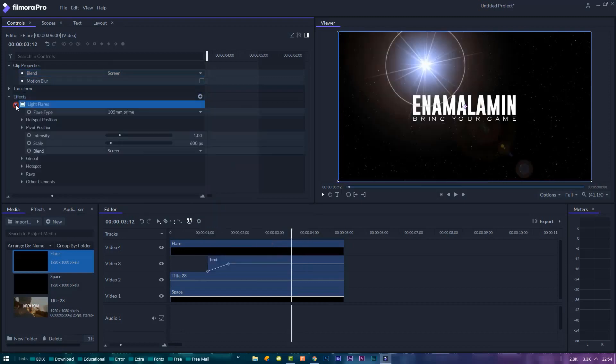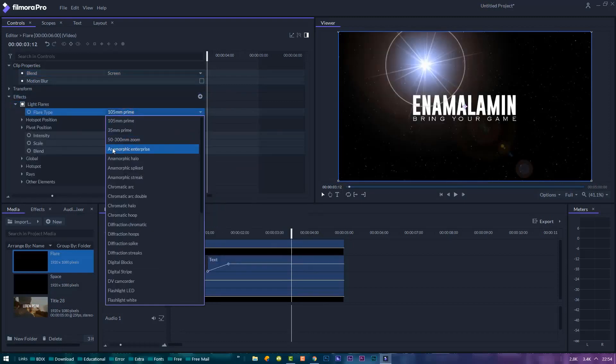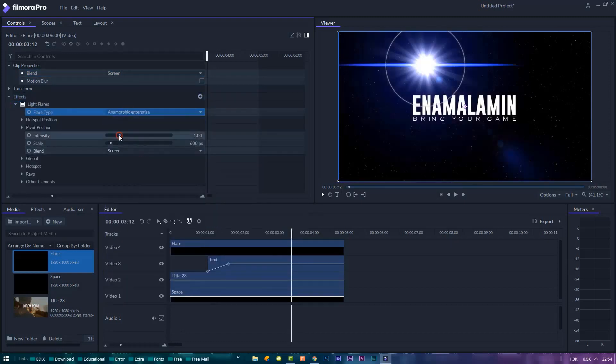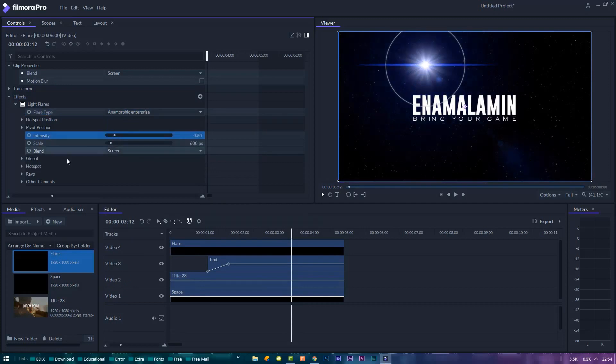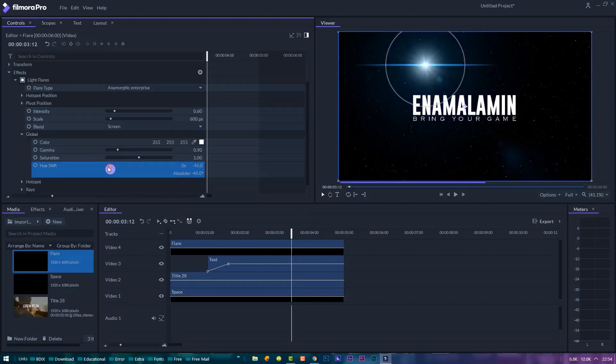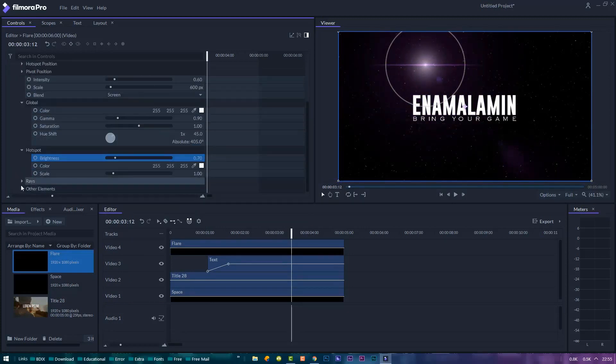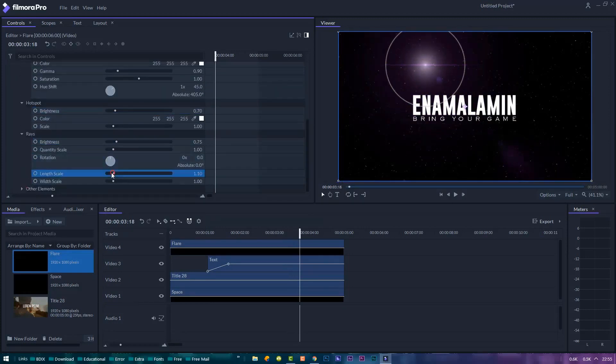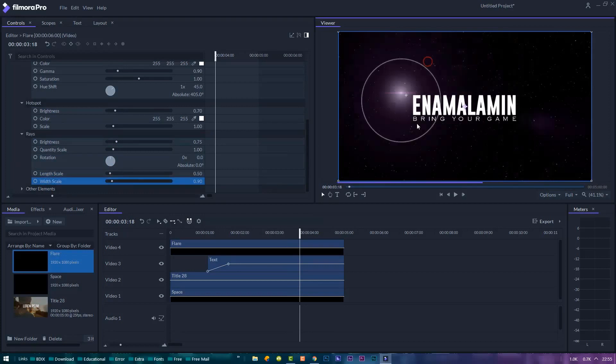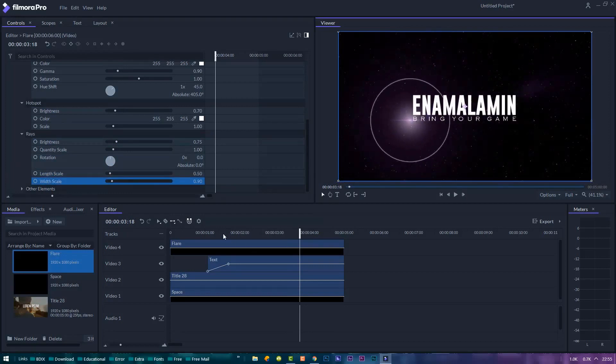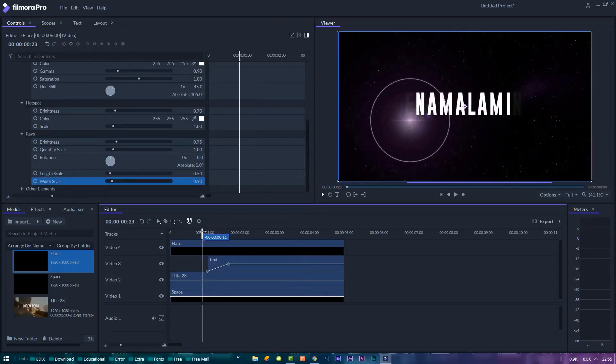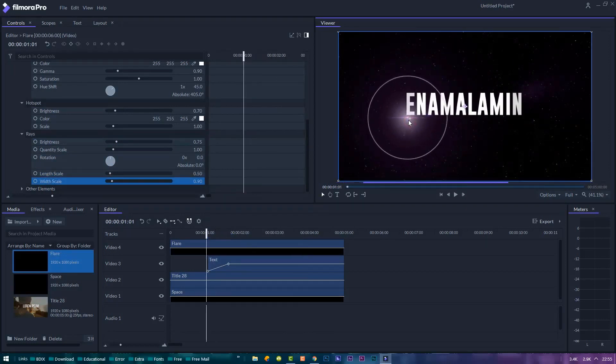Find the type of flare you want. I'll choose anamorphic enterprise and then I will experiment with the settings a little bit more to get just the right look. There we go.